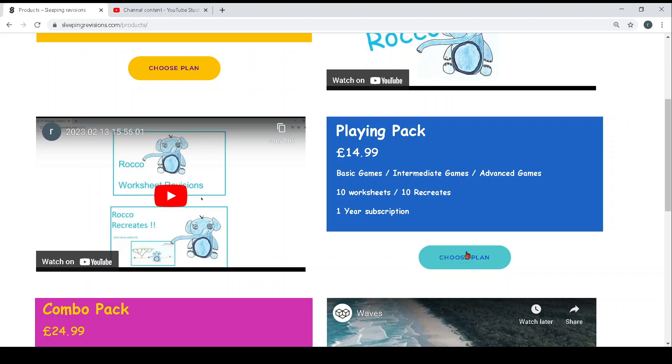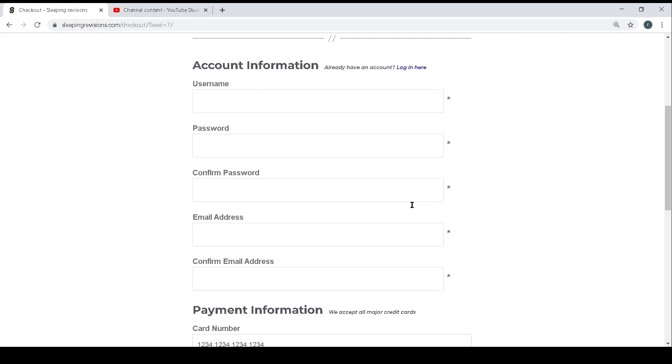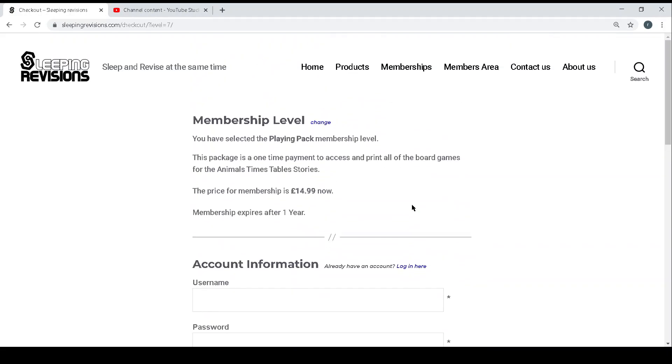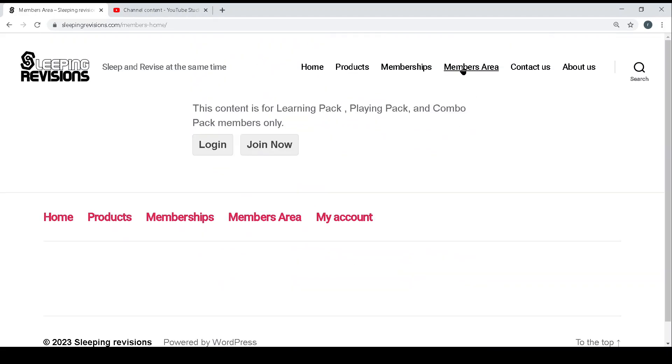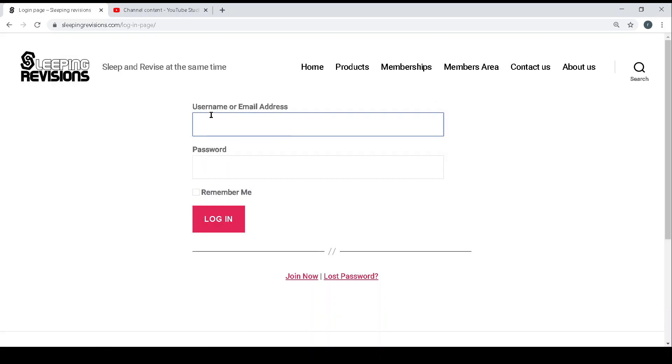So if you choose that pack you'll be directed to the page where you enter your details and payment information, and then you will be given a login to allow you to go into the member area.